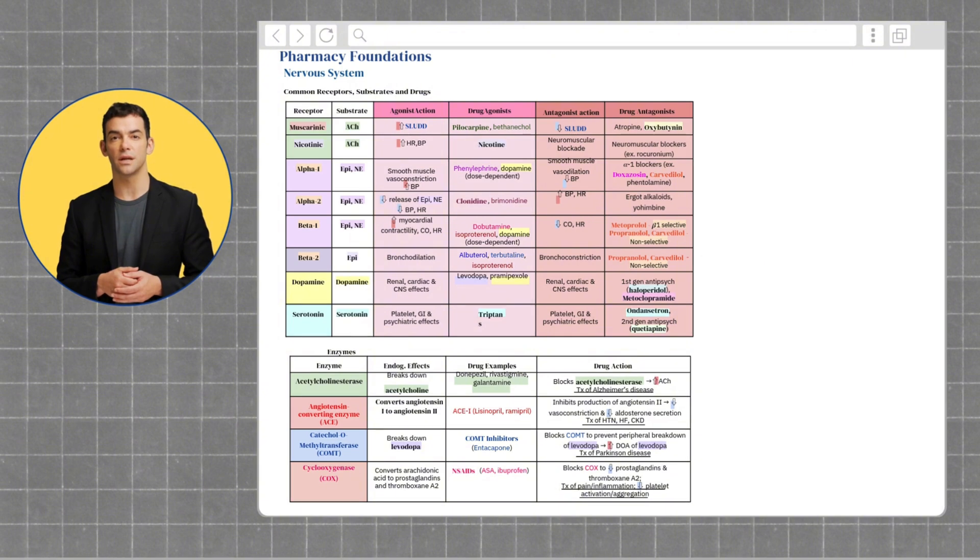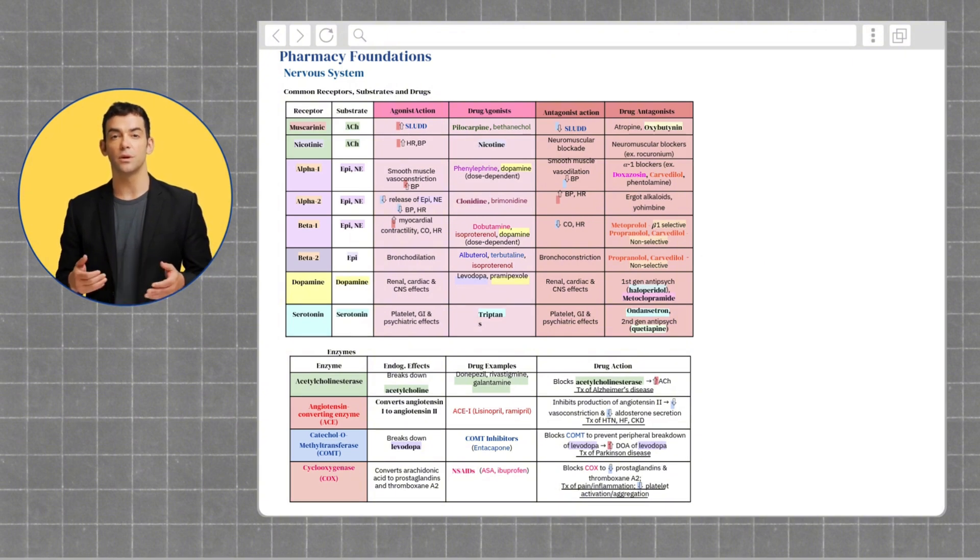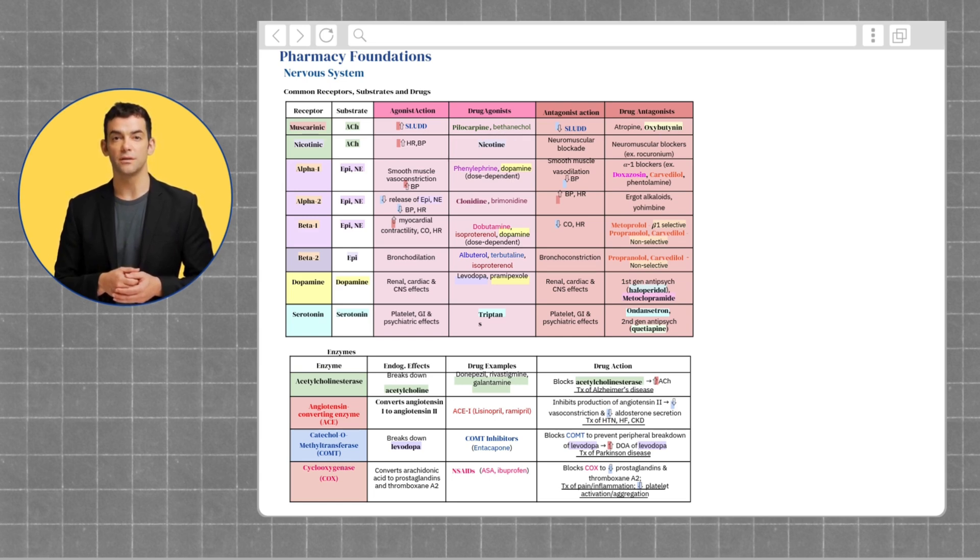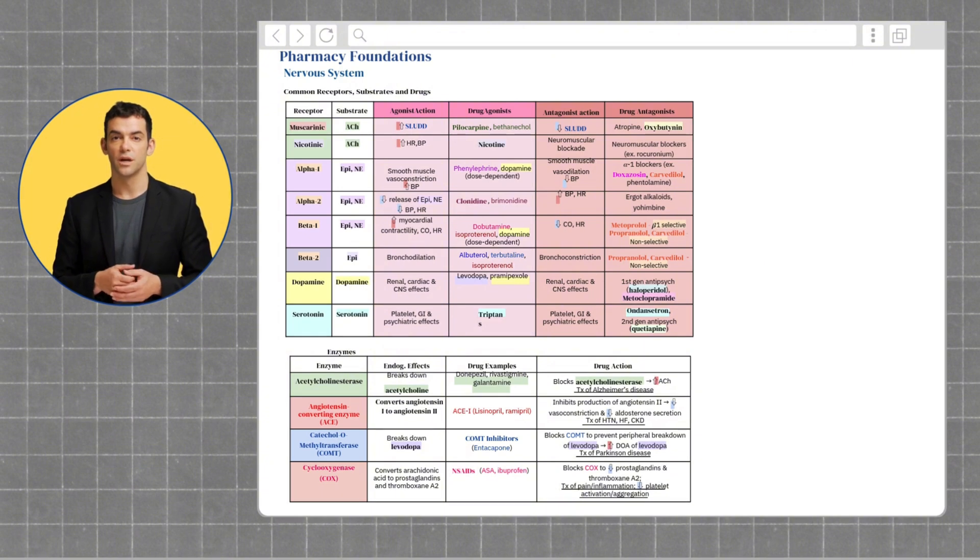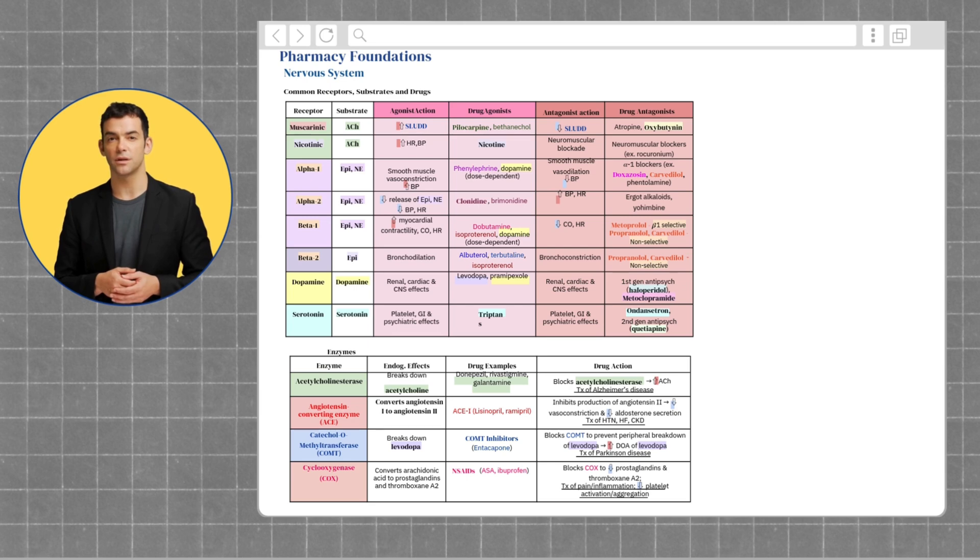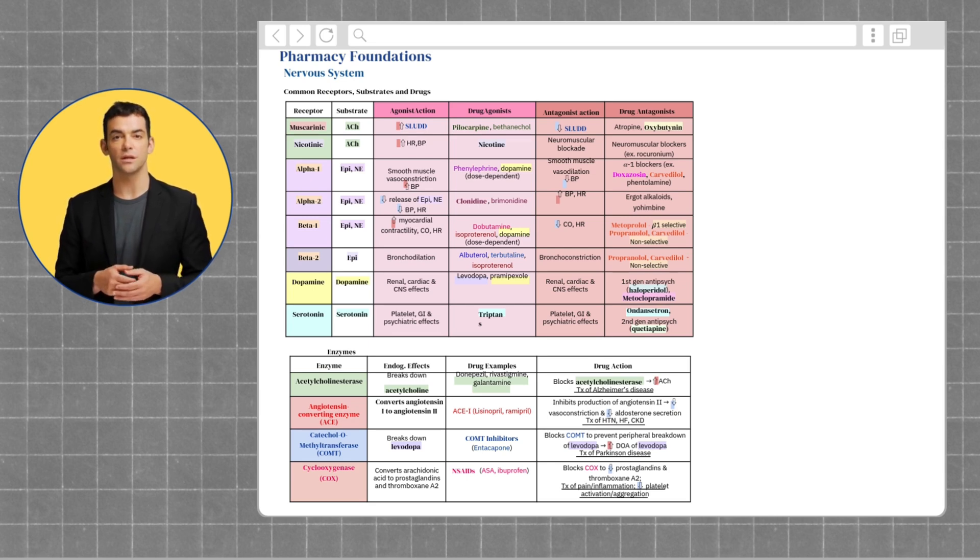Next is the alpha-2 receptor, which also responds to epinephrine and norepinephrine. Agonists here decrease the release of these neurotransmitters, lowering blood pressure and heart rate. Antagonists do the opposite, increasing blood pressure and heart rate by promoting more neurotransmitter release.